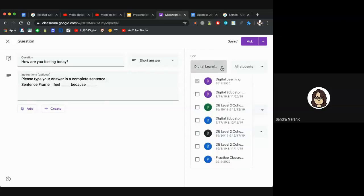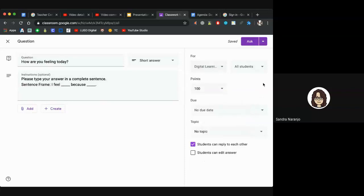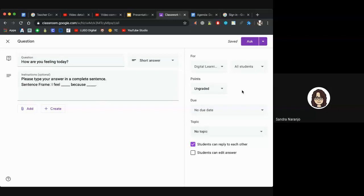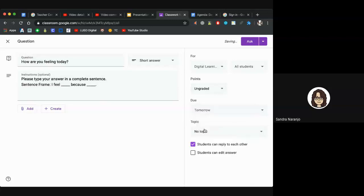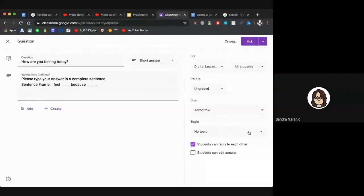On the right-hand side, you can determine which classes get this question as well as which students. The default will always be the classroom you're currently in and all students. You can then determine the point value — for a student's first time using Google Classroom, make it ungraded so there's no added pressure. You can add a due date, and you can also add a Topic, which really helps with organization as you use Google Classroom more frequently.